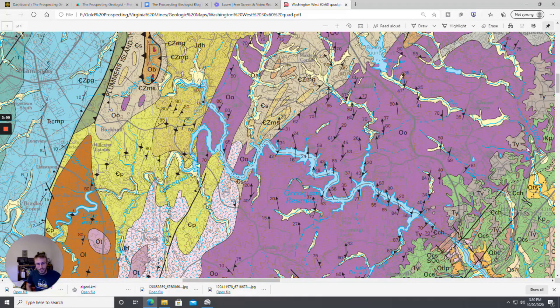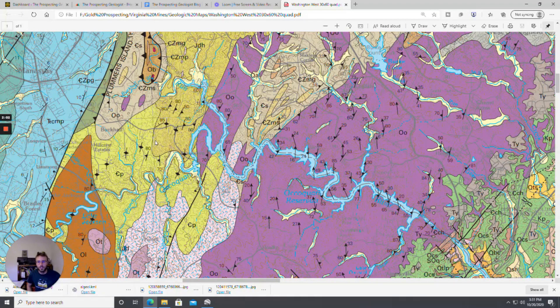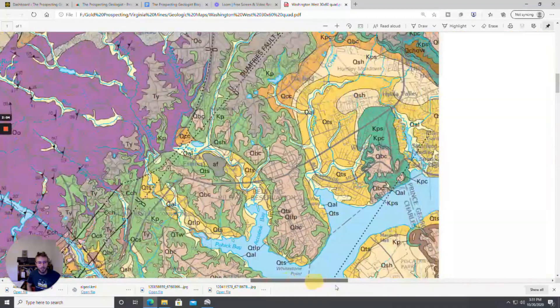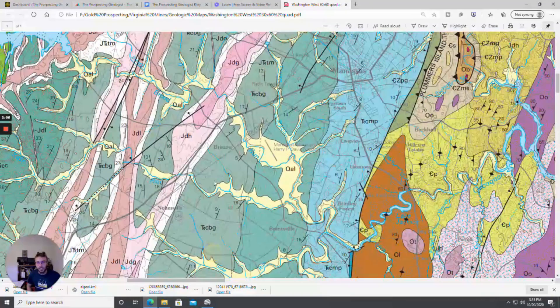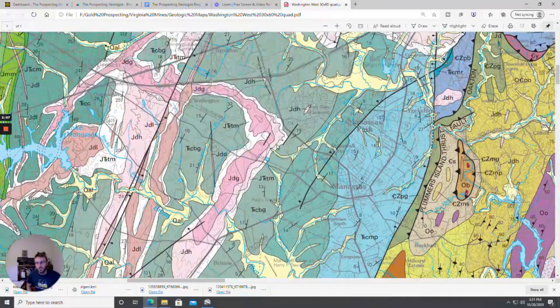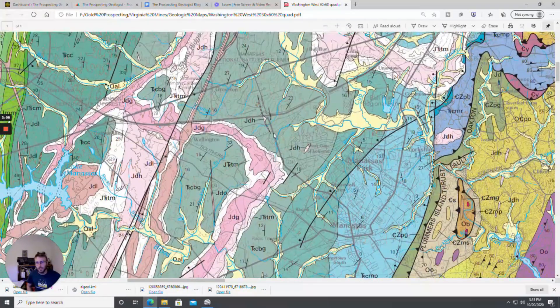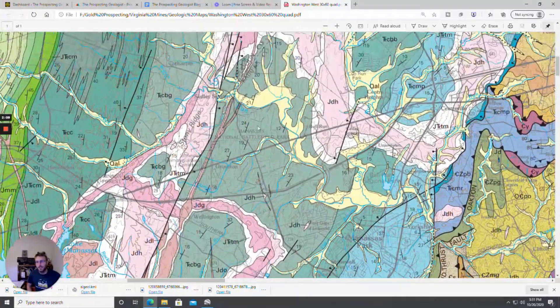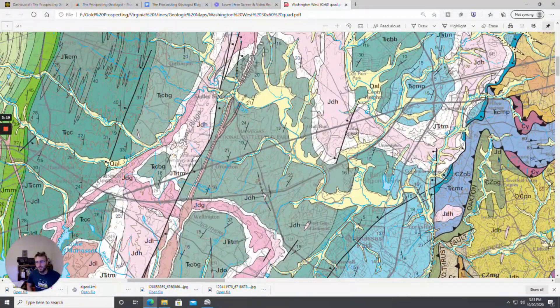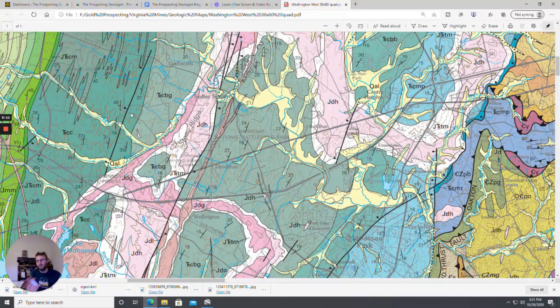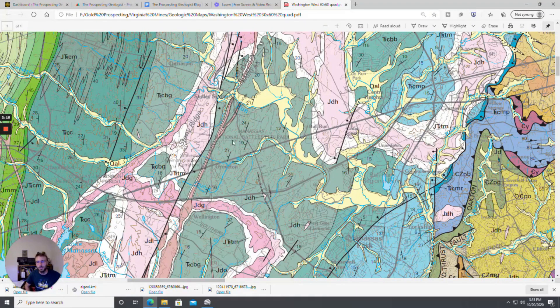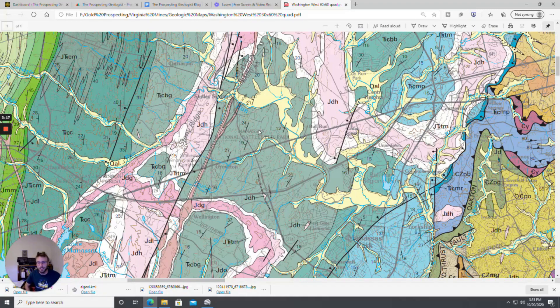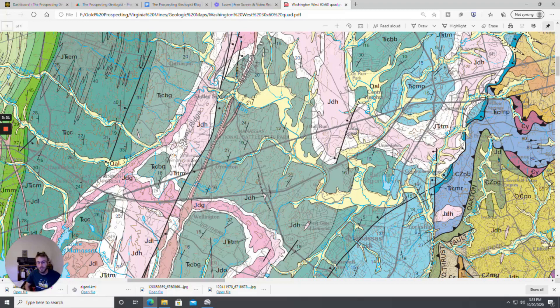So this is what you're going to be kind of running into when you're looking on geologic maps and the type of information you have to sort through. But it is doable but it takes some practice and getting used to to get a good understanding. And believe me it's even sometimes difficult to figure out for geologists what the hell is going on in some of these maps.